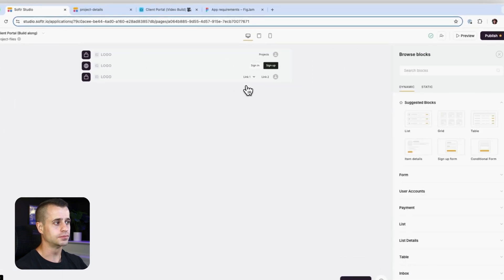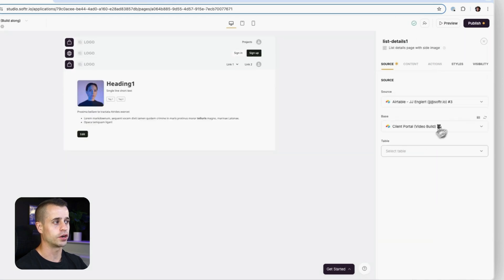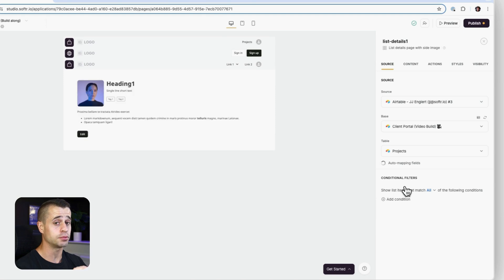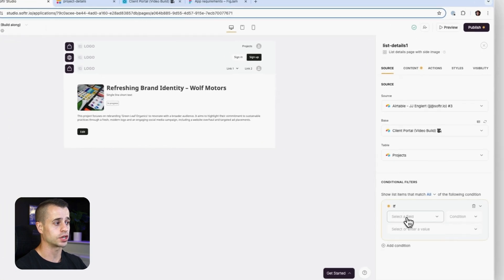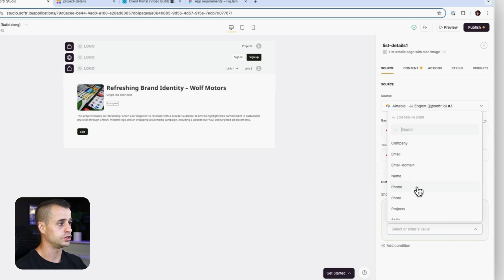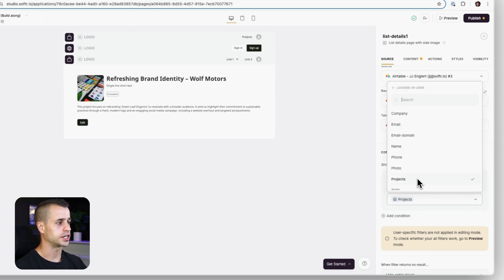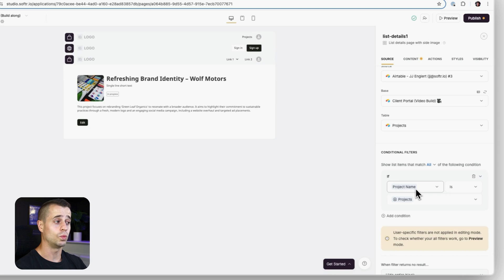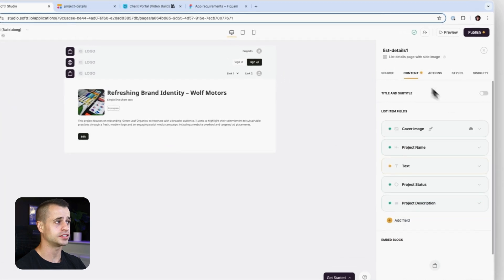We're going to add a new block - a list details block with the side image - and map it to our projects. It needs to be projects in order for projects to recognize this as a project detail page. Then we'll go to conditional filters and say the project name is the logged-in user's projects, meaning files will only show if the project we're showing to this member is one they're a member of.